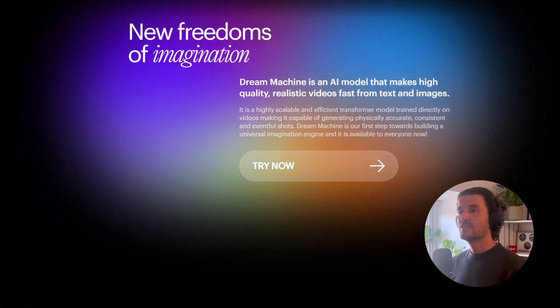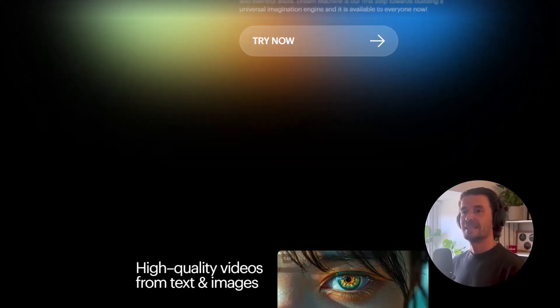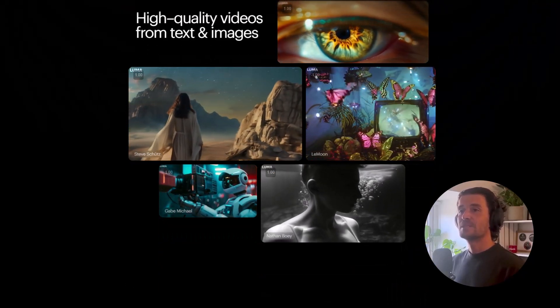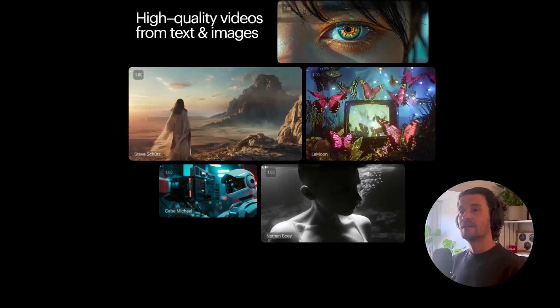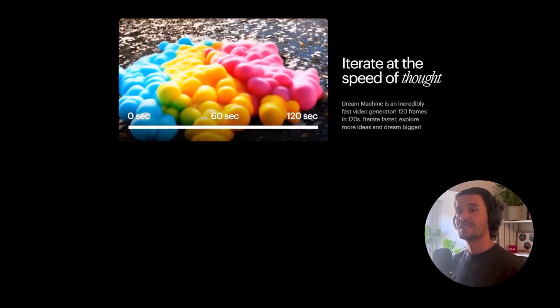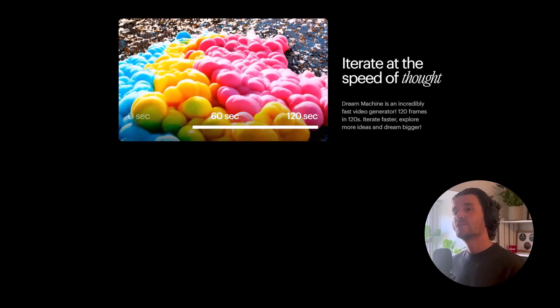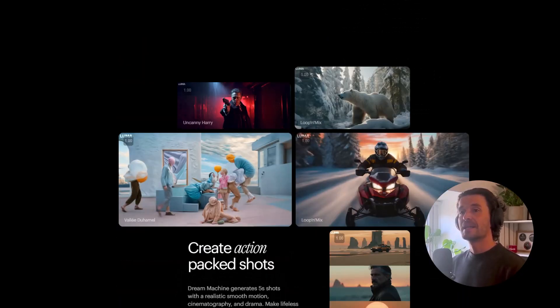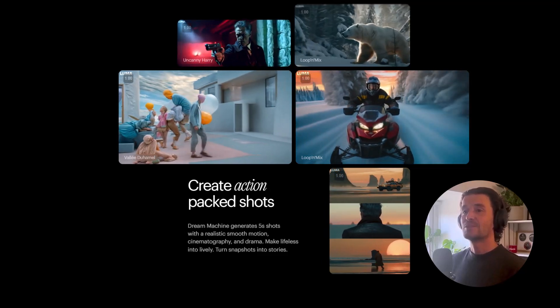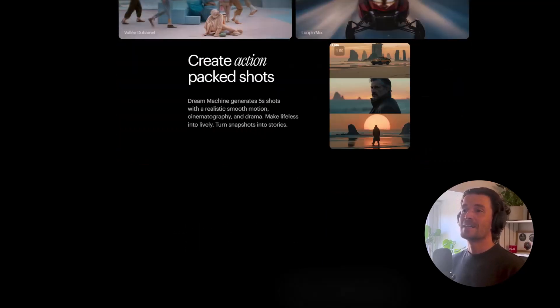Dream Machine is an AI model that makes high quality, realistic videos fast from text and images, and it's available to everyone now. It converts text descriptions into high quality videos, so you can just describe your vision in words and watch it come to life as video. The tool acts as a bridge between static images and video, making the process super easy.